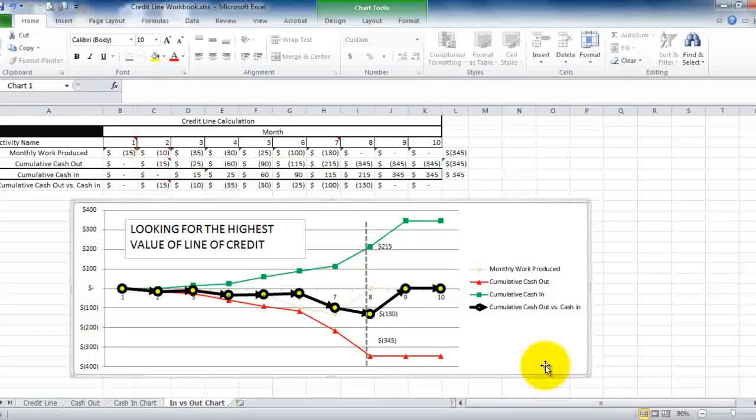That concludes today's lesson on how to calculate a line of credit.